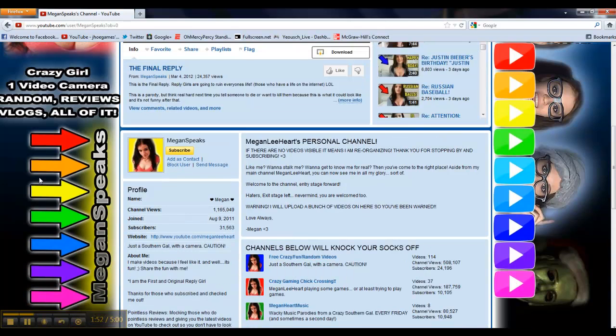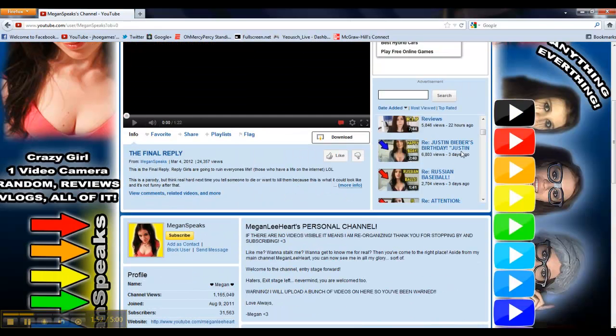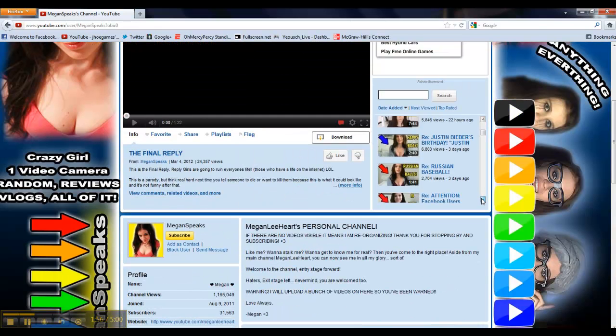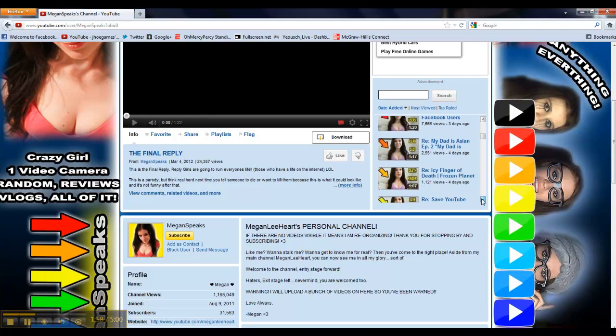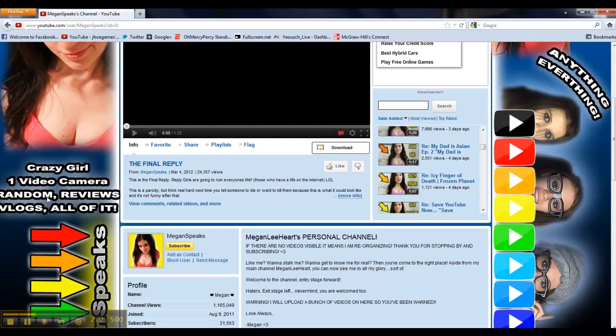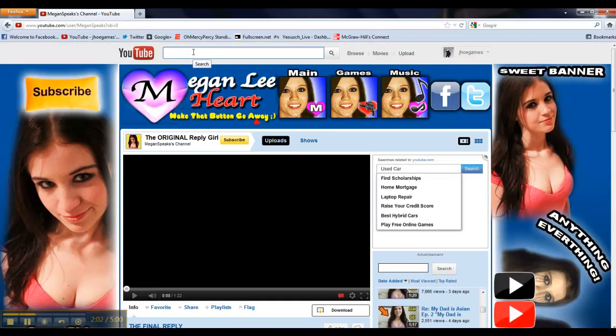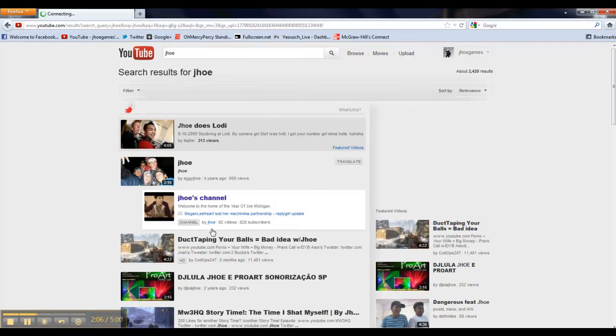But you have to remember that she has 31,000 subscribers. So, the chance of her videos getting more views than Reply Girls videos are more than that. So, you'll see that they are all about average views, which means YouTube has fixed the issue at hand.